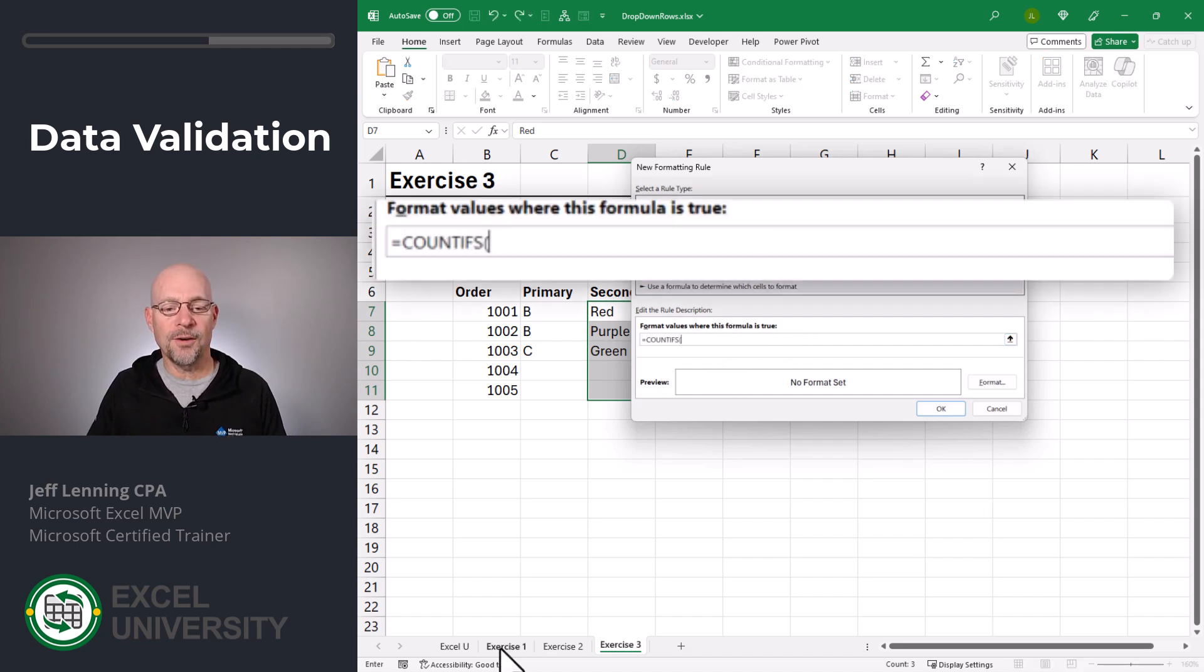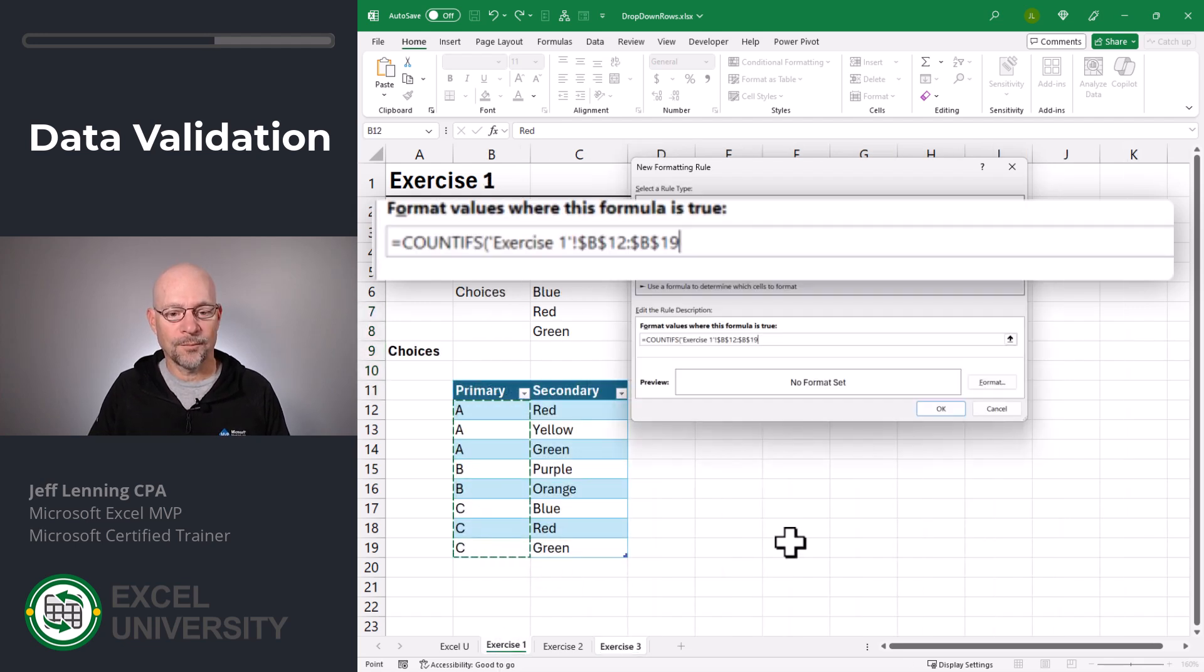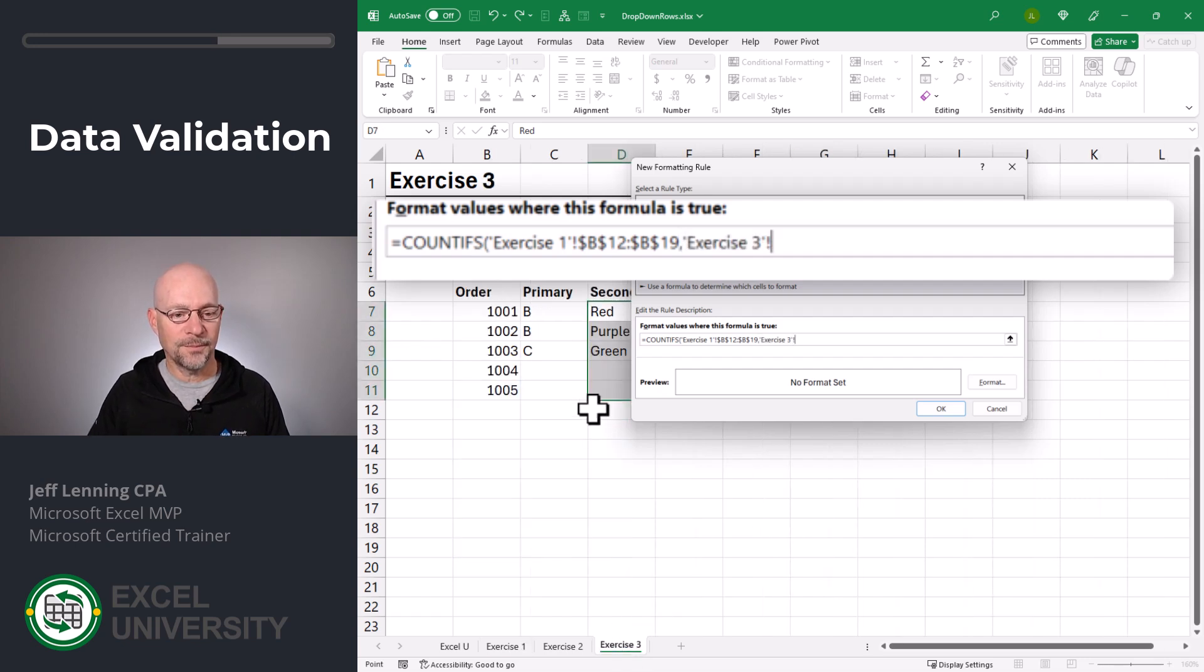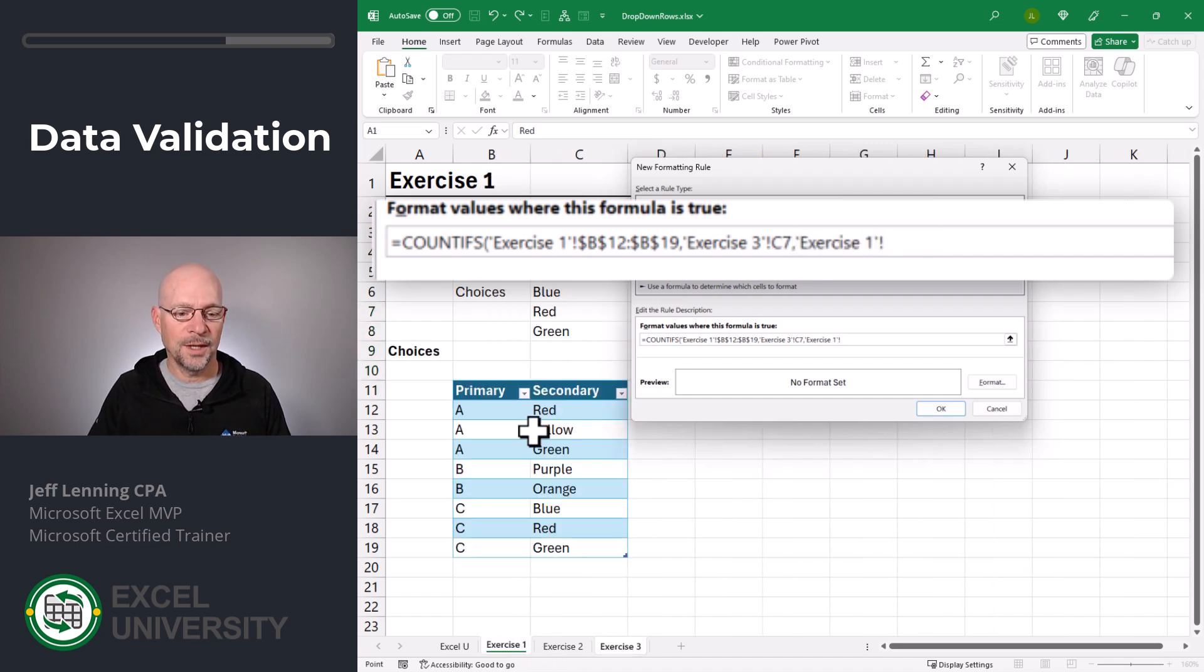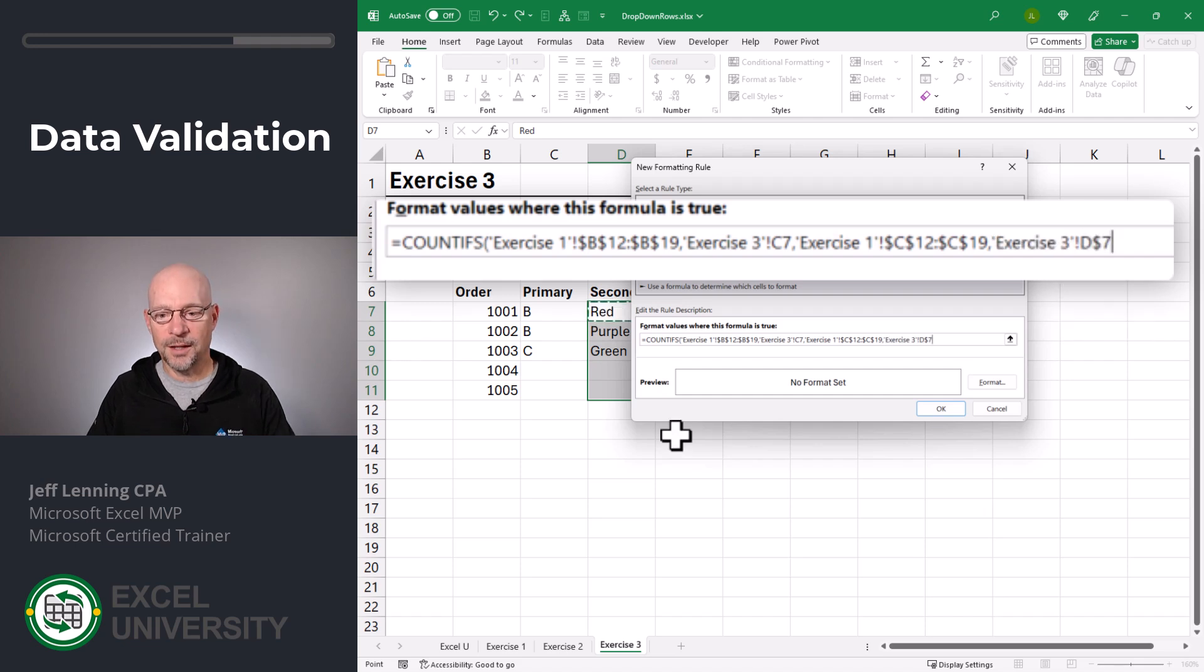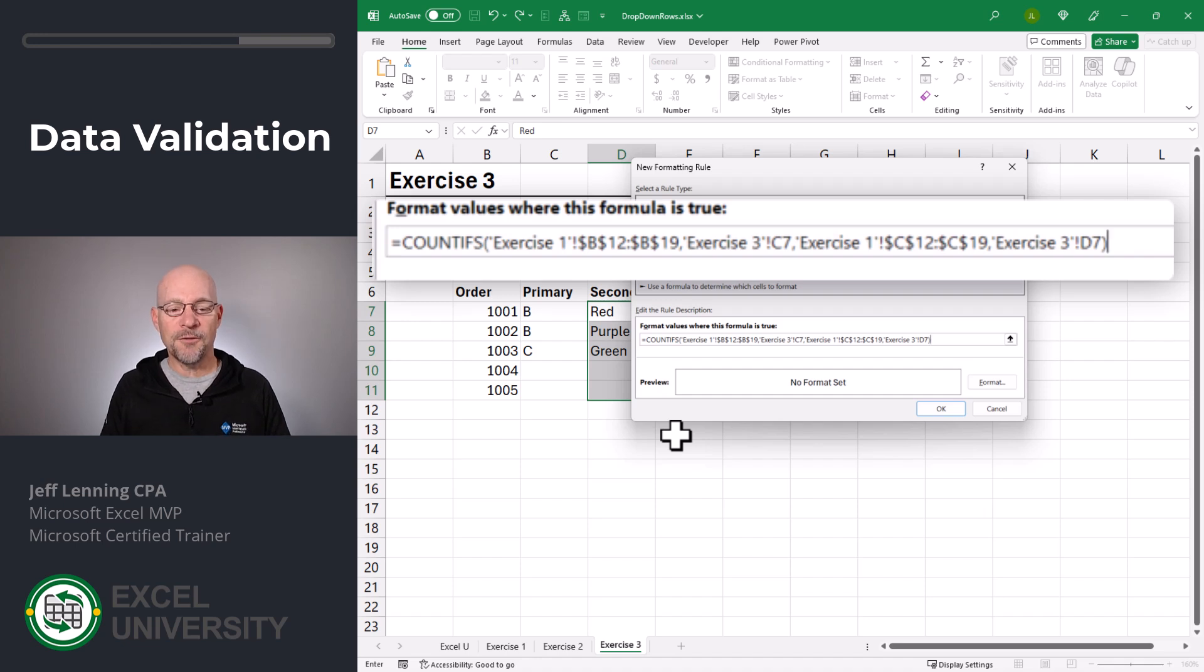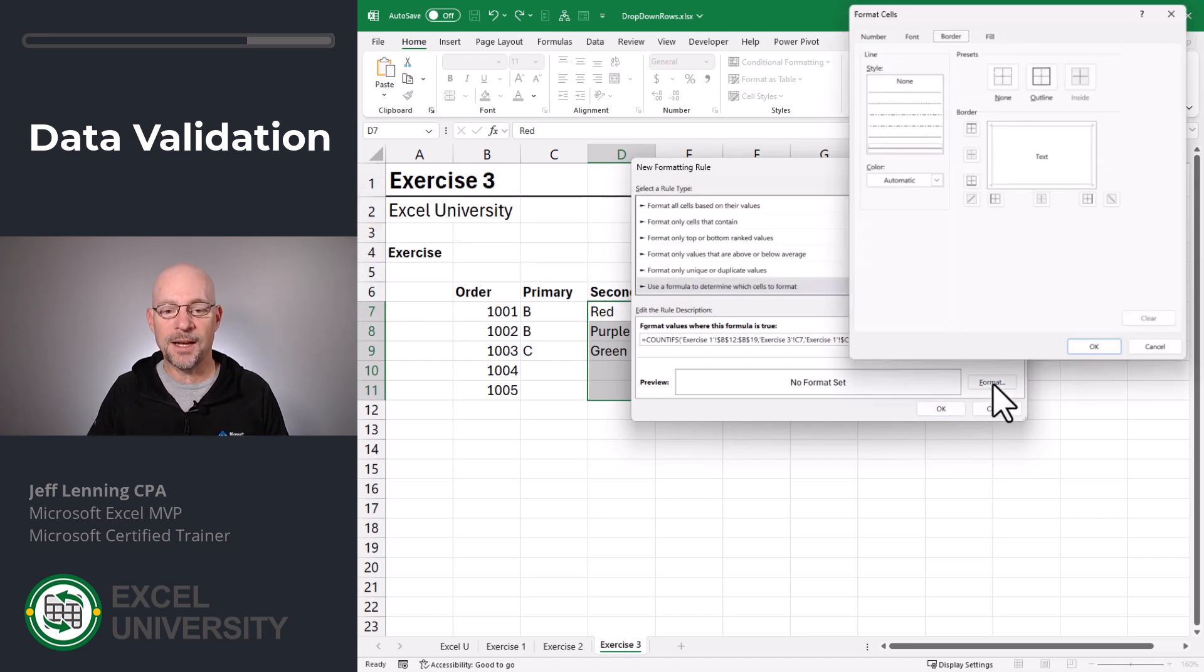We want to count the number of rows where this primary value is equal to this. We're going to use a relative reference for that, comma, and where the secondary value, comma, is equal to this. And once again, we're going to use a relative cell reference. And if the total number of rows is equal to zero, we want to alert the user. So, we're going to go to format.